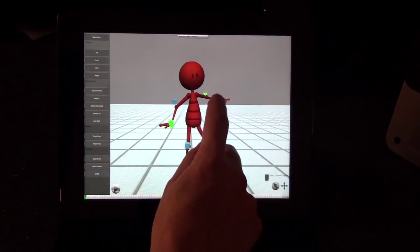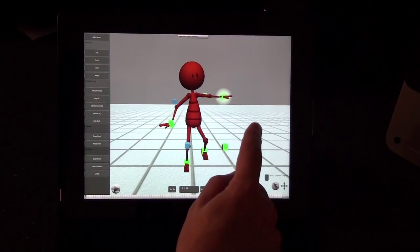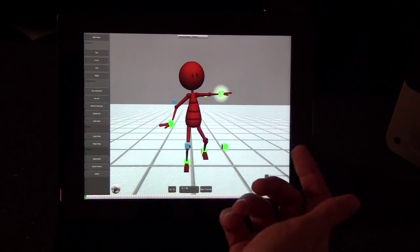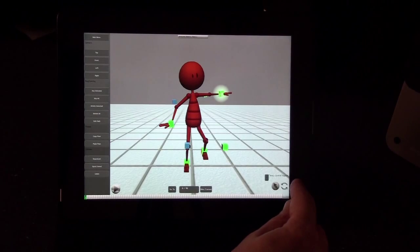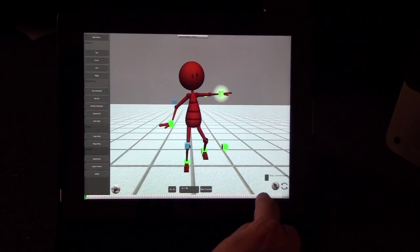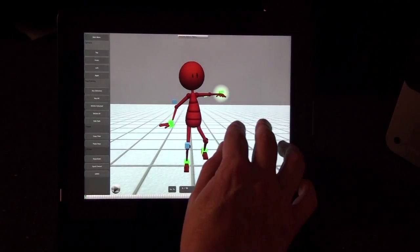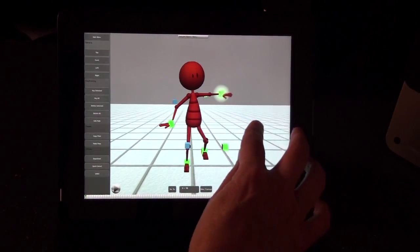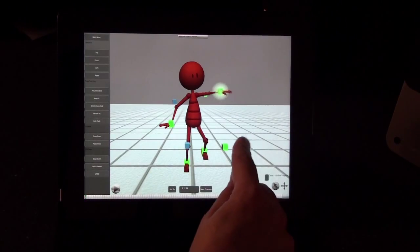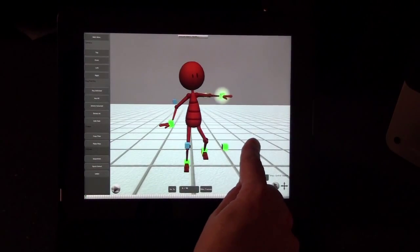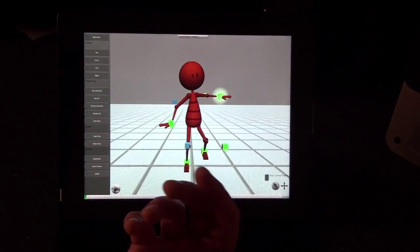Some controls, like the hands and feet, can both move and rotate. To go into rotation mode, just tap this little button in the corner and you'll see it turn to the rotate icon. Now you can go ahead and rotate that object. To go back to translate mode, tap it again. That's how to pose and manipulate your character.